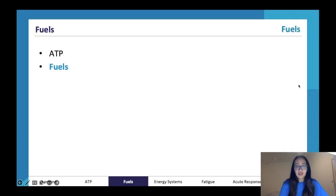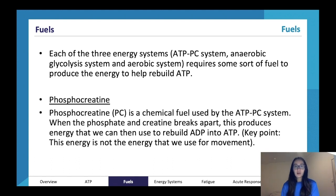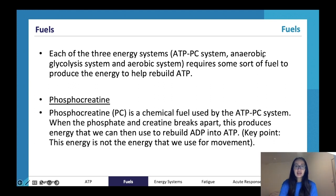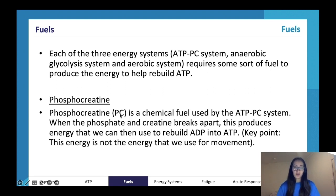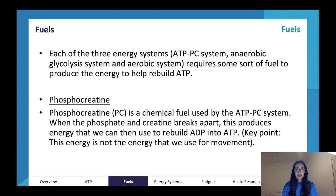Let's keep going - fuels. Each of the three energy systems - the ATP-PC system, anaerobic glycolysis system, and the aerobic system - each require some sort of fuel to produce the energy to help rebuild ATP. The ATP-PC system is one of the first systems we'll talk about, and it uses phosphocreatine. Your teacher might refer to this as creatine phosphate; VCAA might refer to it as CP, creatine phosphate, PC, or phosphocreatine - any of these is acceptable.